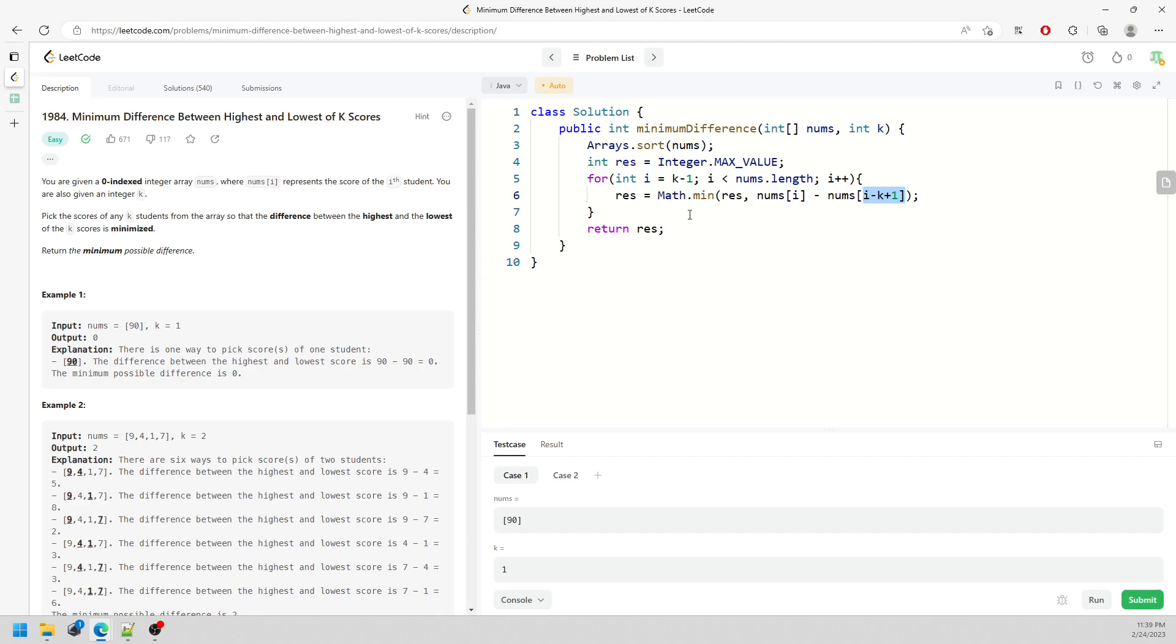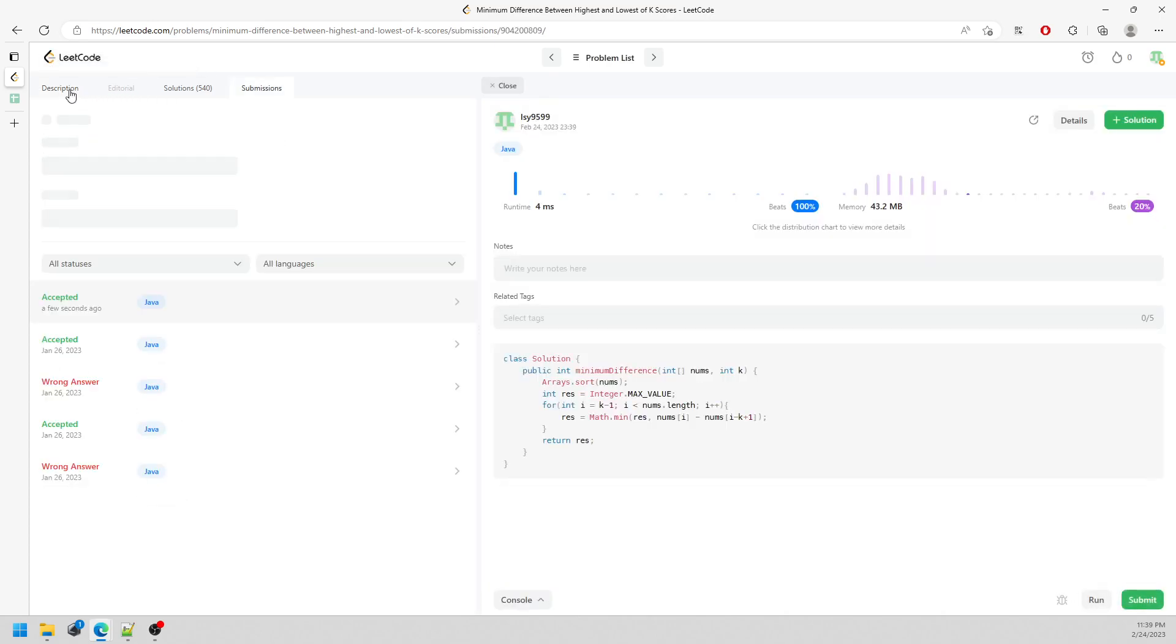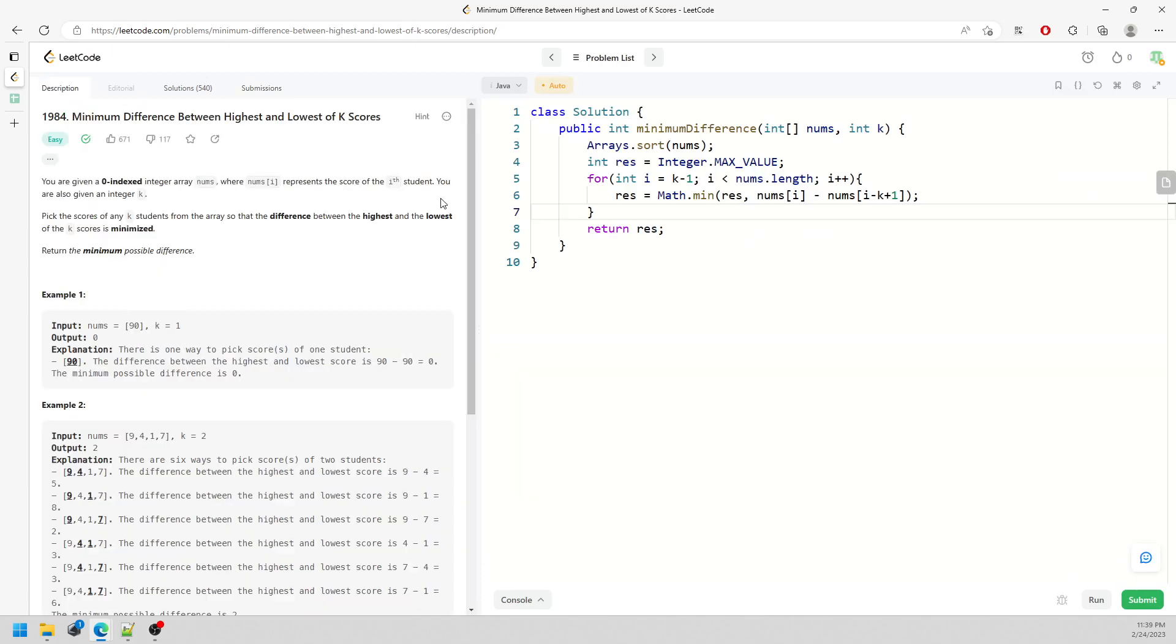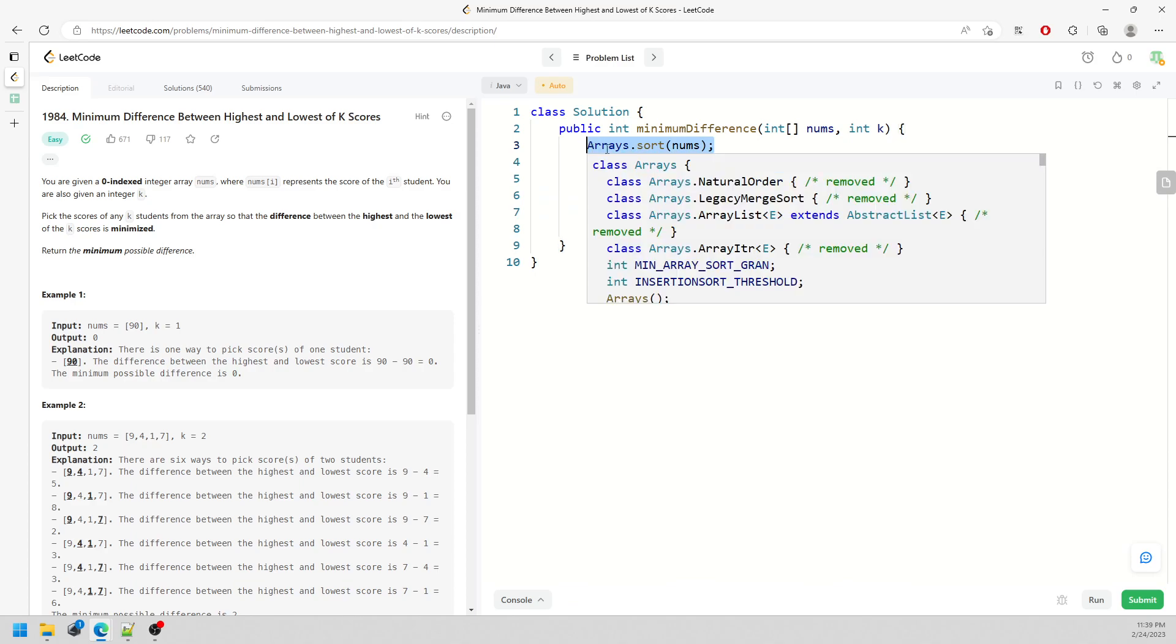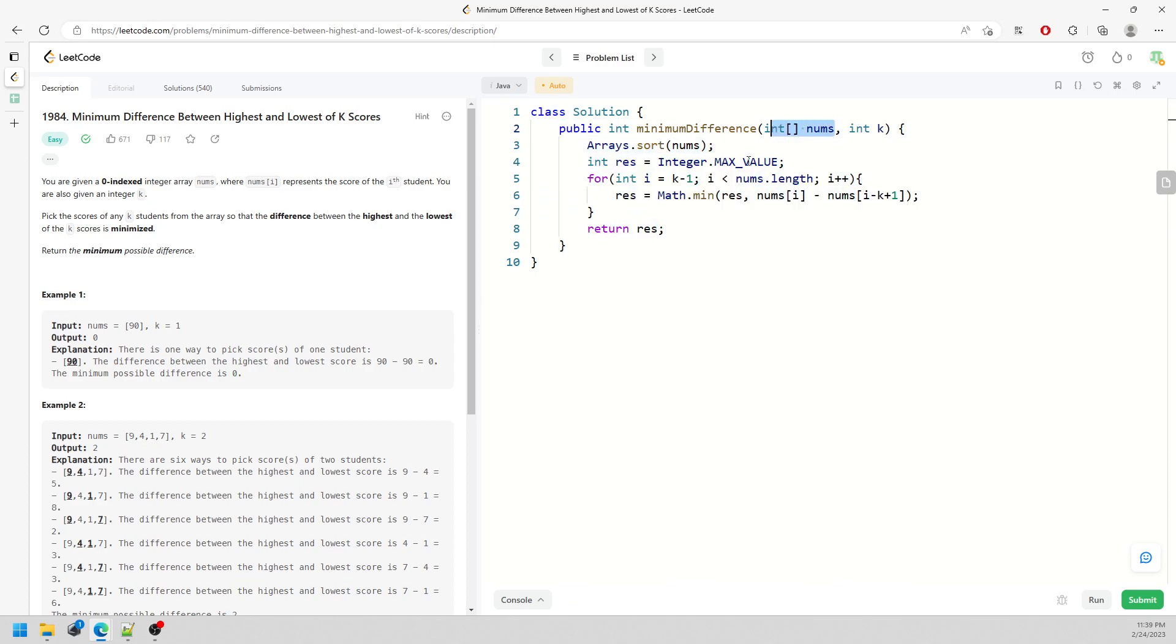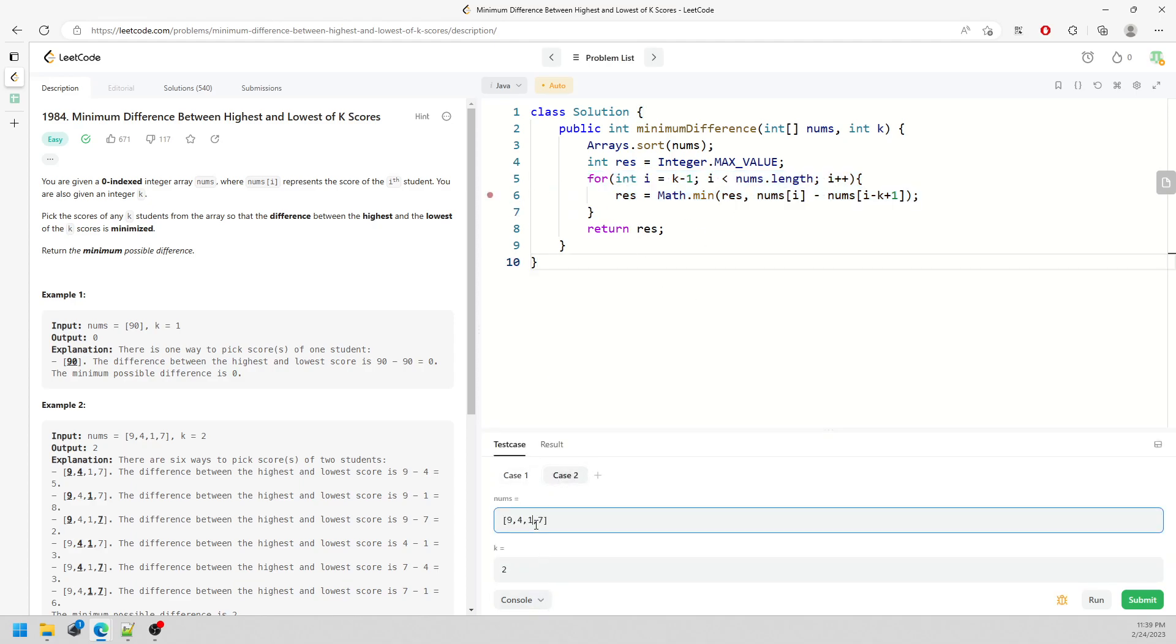Let me just run it and submit. So the timing and space are pretty straightforward. Time for the sorting is N log N, representing N of the numbers array, and the space is constant. You don't need to allocate any space.